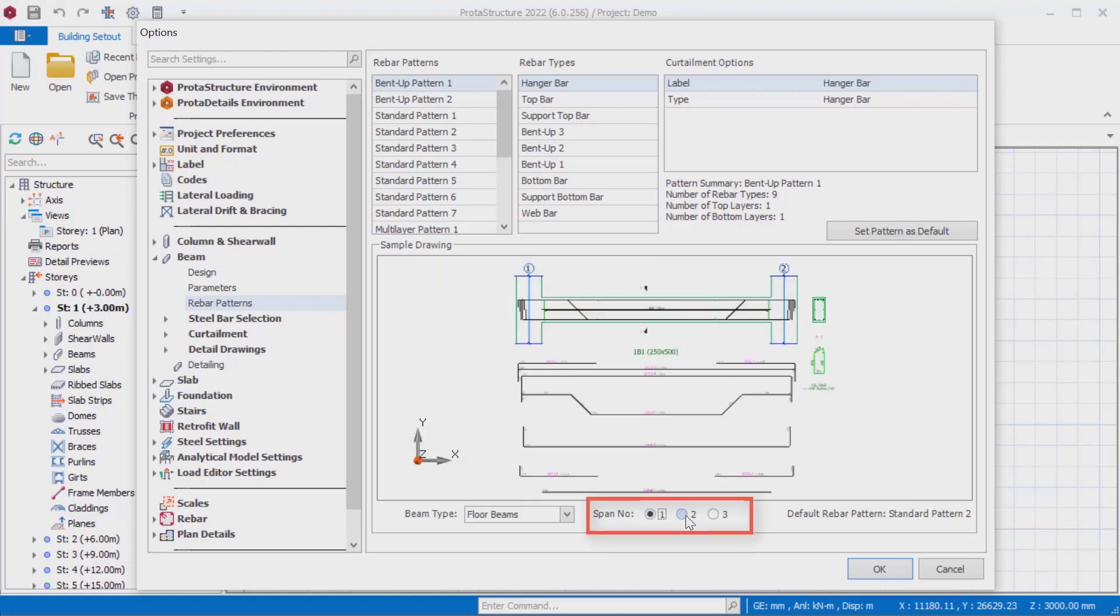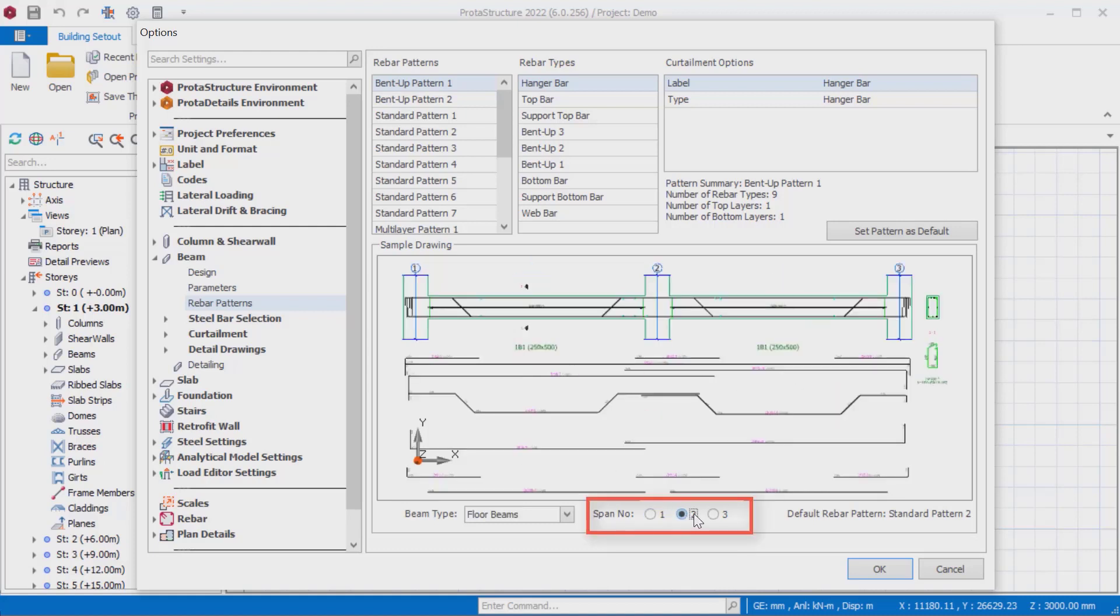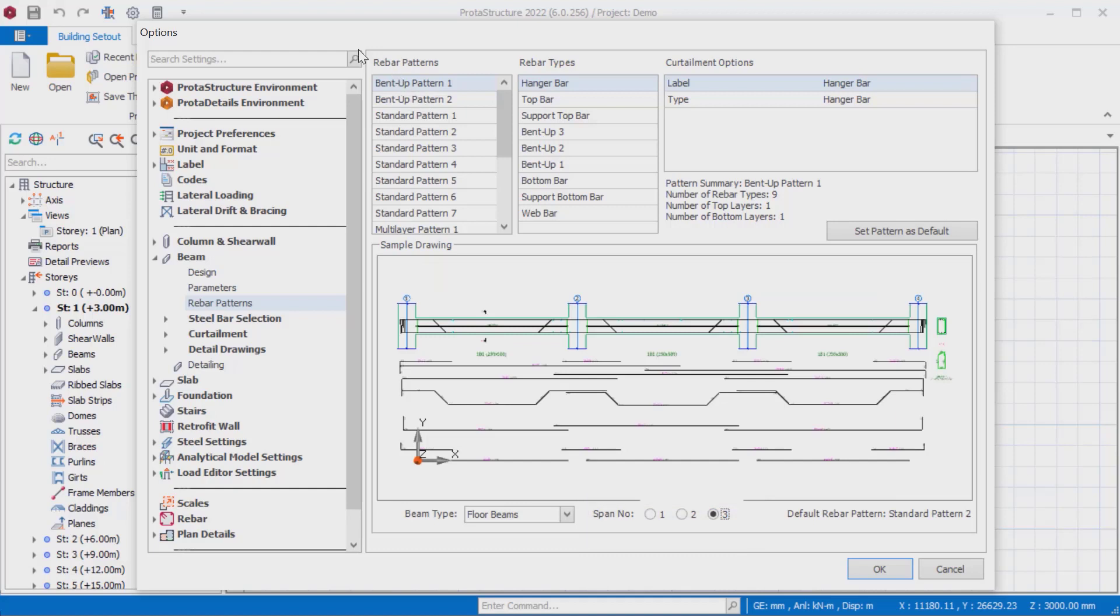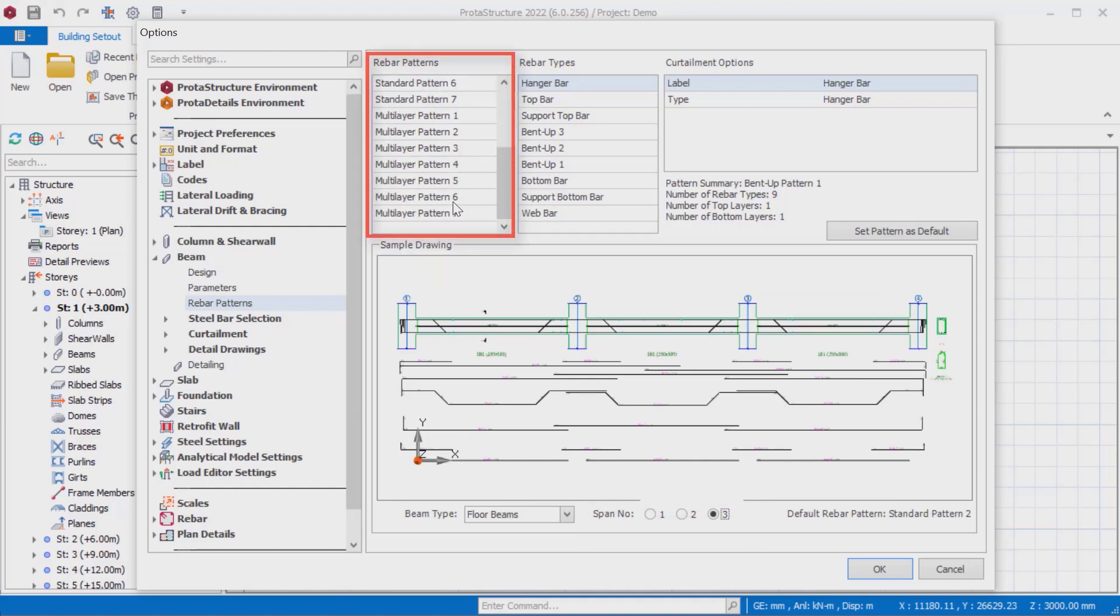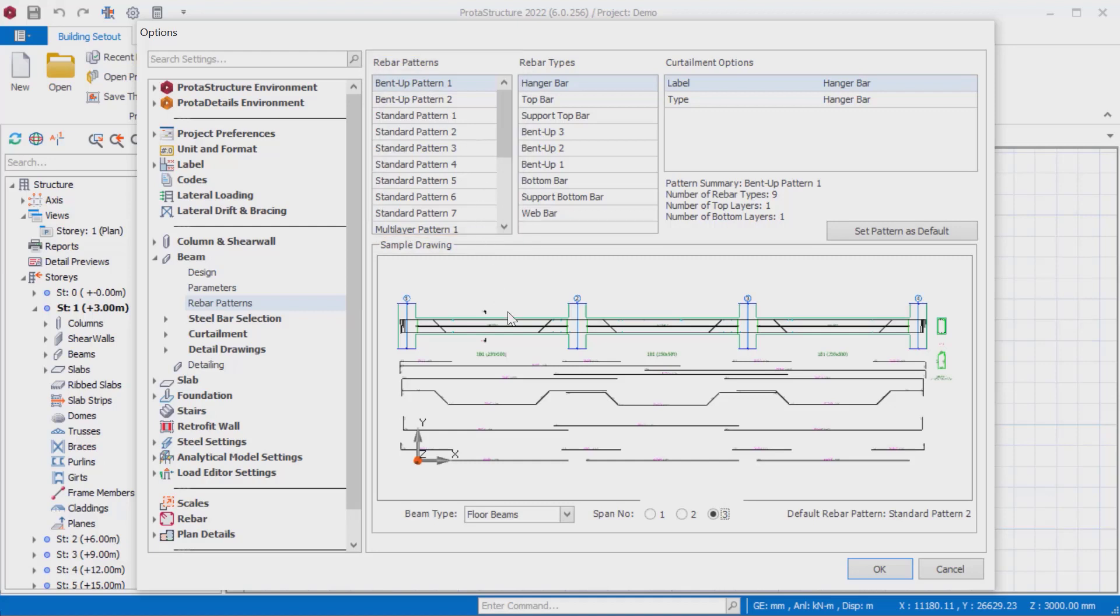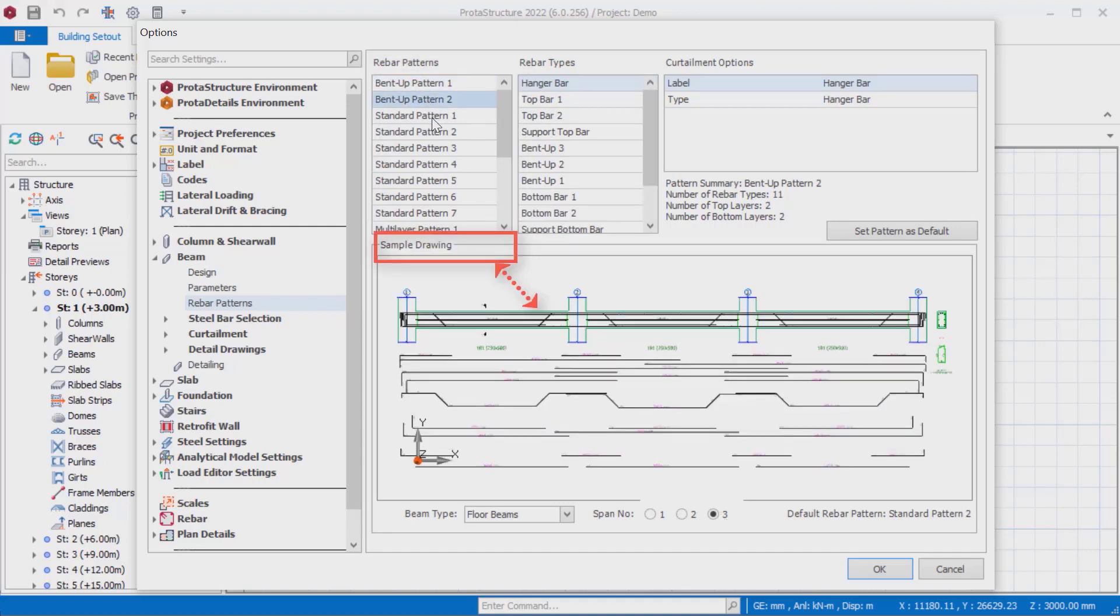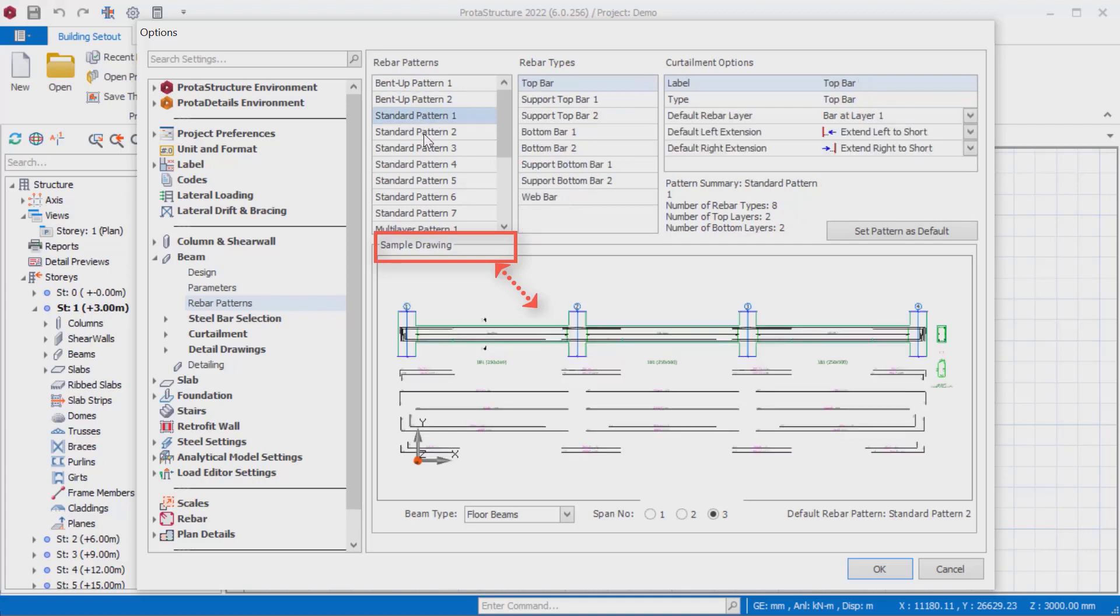This review can be adjusted for up to three spans. We offer here 16 different types of reinforcement systems including bent up patterns, standard patterns, and multi-layered patterns. In order to better understand the selected reinforcement system, sample reinforcement patterns are visualized separately under the sample drawing title.